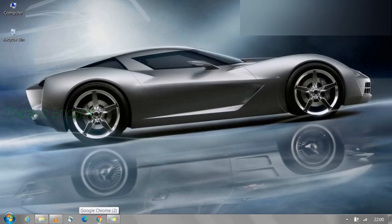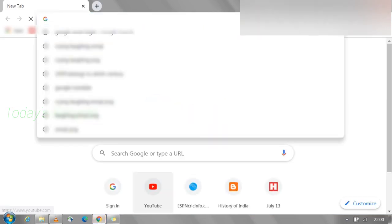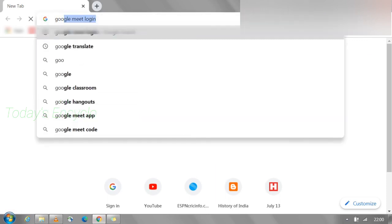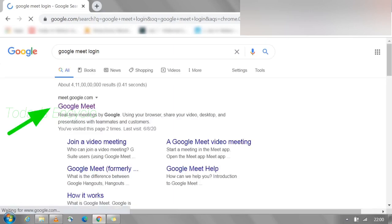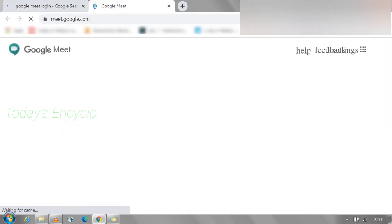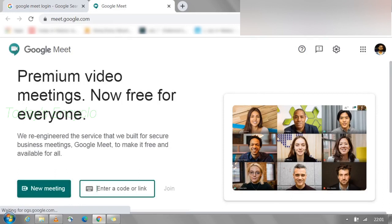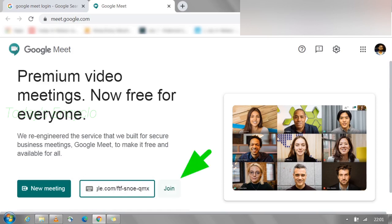First, open Google Meet in Google Chrome browser. Inside your browser, just type 'Google Meet' and log in. Click the first link to go to the login page. Now Google Meet is open — you can create a new meeting or join using a given meeting code. I'll type the code and click the Join button.